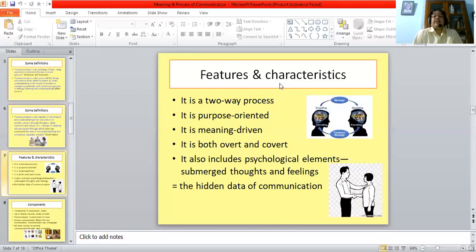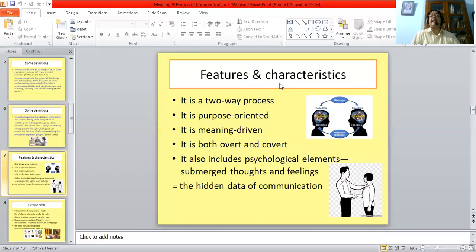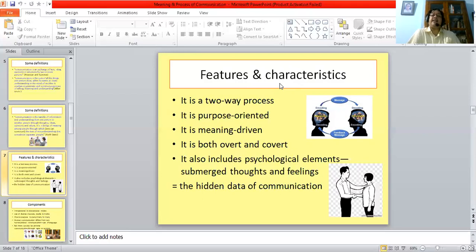Let us explore certain features and characteristics of communication. Communication is a process, and it is a two-way process — a two-way street. Something is given and something is obtained as a result. So it is never a one-way process, never a single street, never a blind lane. You will always give something and receive something back in return. It is also purpose-oriented — there can be nothing like purposeless communication. There is always an underlying purpose or central meaning in this exchange. Again, it is meaning-driven — there is a centrality of meaning which is involved in every communicative exchange.